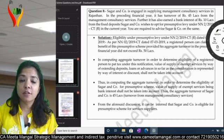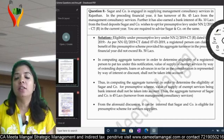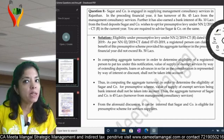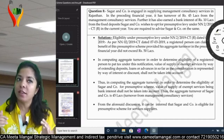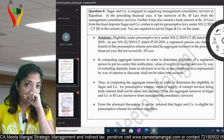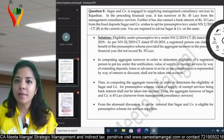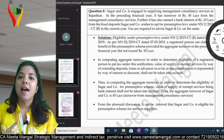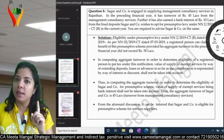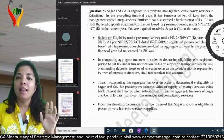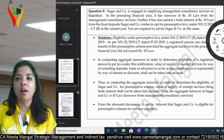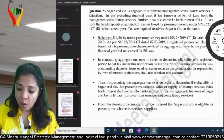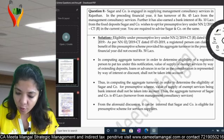Good morning friends. We are back with GST indirect tax for CA Inter, May 2020 as well as November 2020 attempt. Last lecture we covered composition scheme and presumptive taxation scheme. We also had questions on presumptive taxation scheme — I hope you have done the homework. Let's see the questions first.